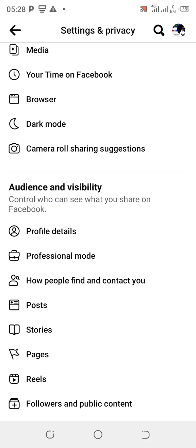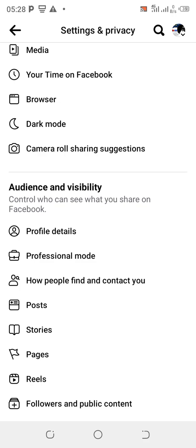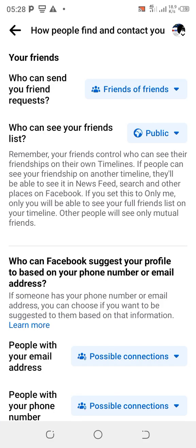Now here on this interface, scroll down to Audience and Visibility. Under Audience and Visibility, you're going to click on 'How people find and contact you.' The first one says 'Who can send you friend requests' — set it on Friends of Friends. Your own might be on Only Me or Public, so set it on Friends of Friends.